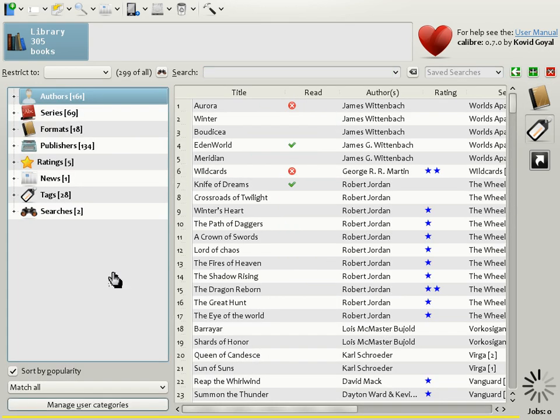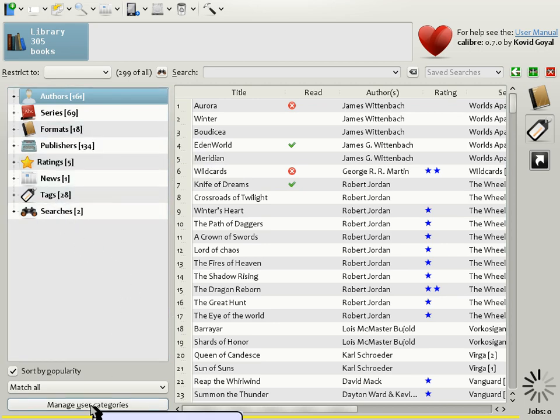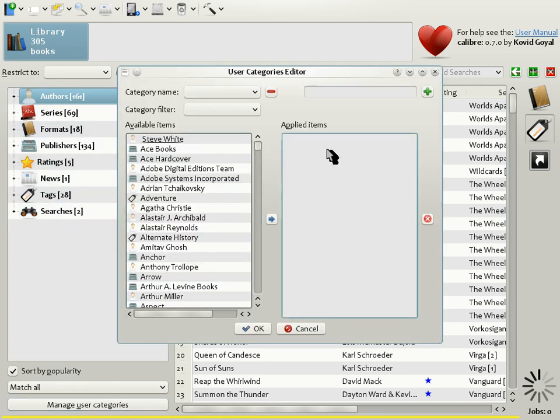Now that I have demonstrated the major features of the Calibre user interface, I will leave you with a couple of tips that demonstrate Calibre's flexibility. The first is User Categories. User Categories means the ability to add your own categories to the Tag Browser right here. In order to do this, simply click the Manage User Categories button. A little dialog opens up.